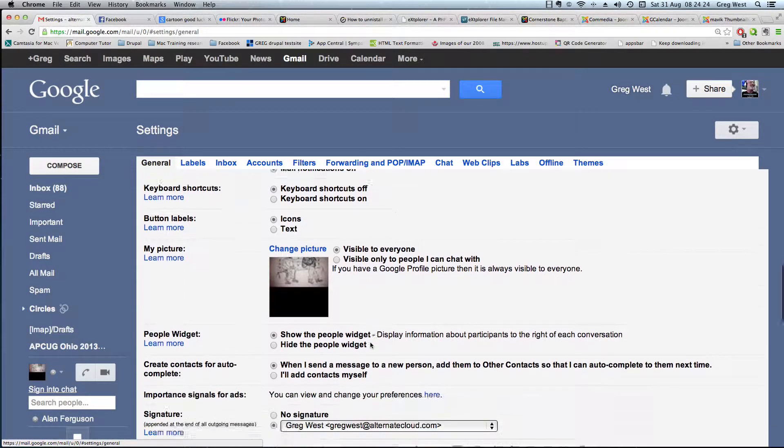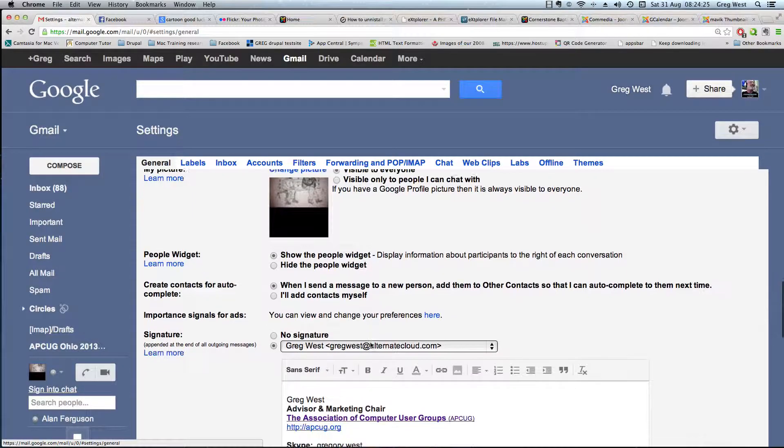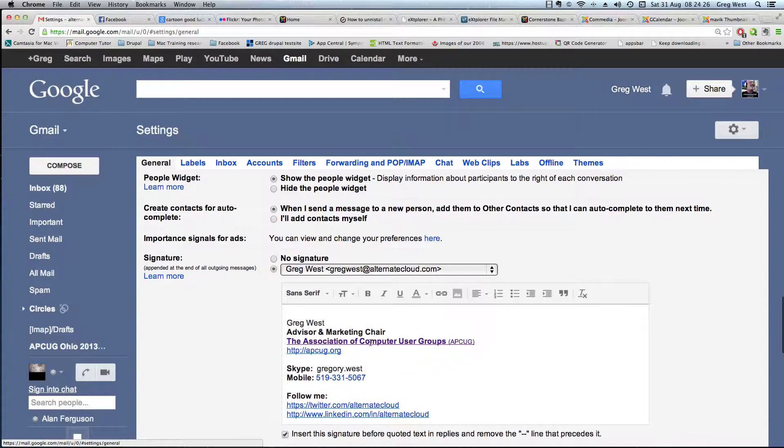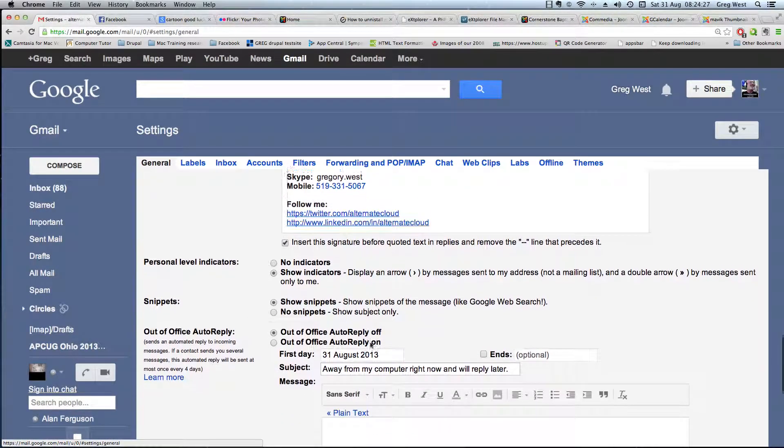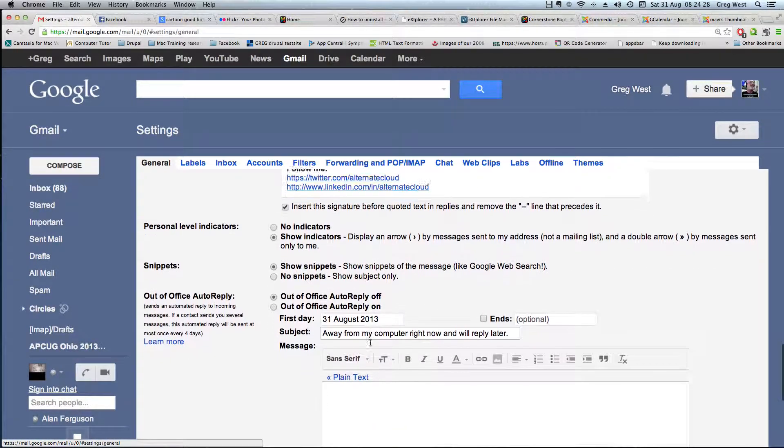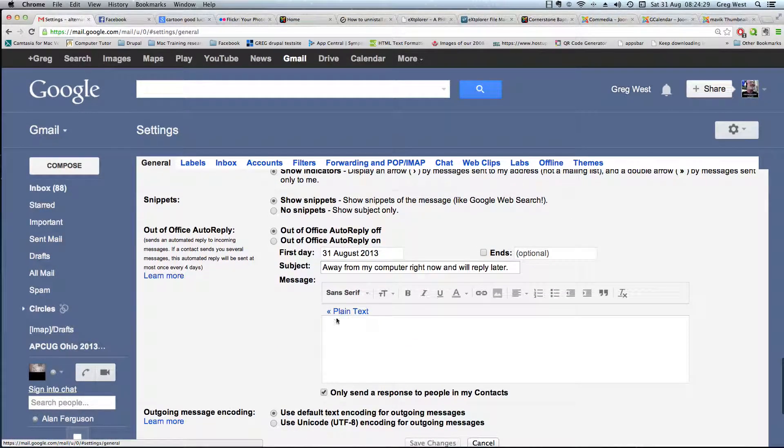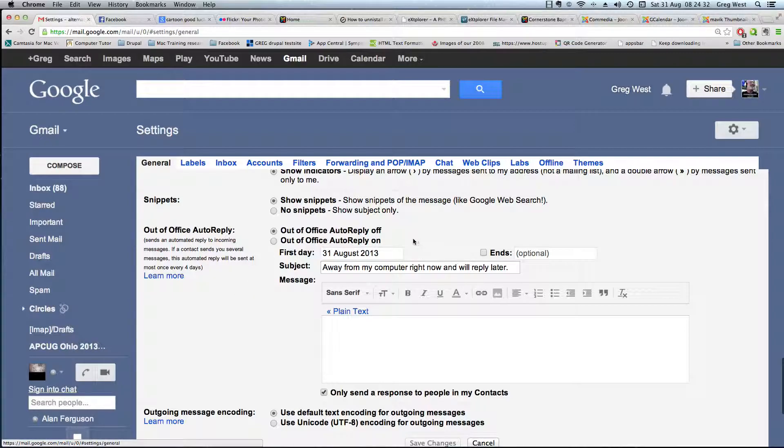you want to look at right now is scroll down and look for 'out of office reply,' which is right here. First of all, you can have it on or off. Mine's off obviously because I'm not lucky